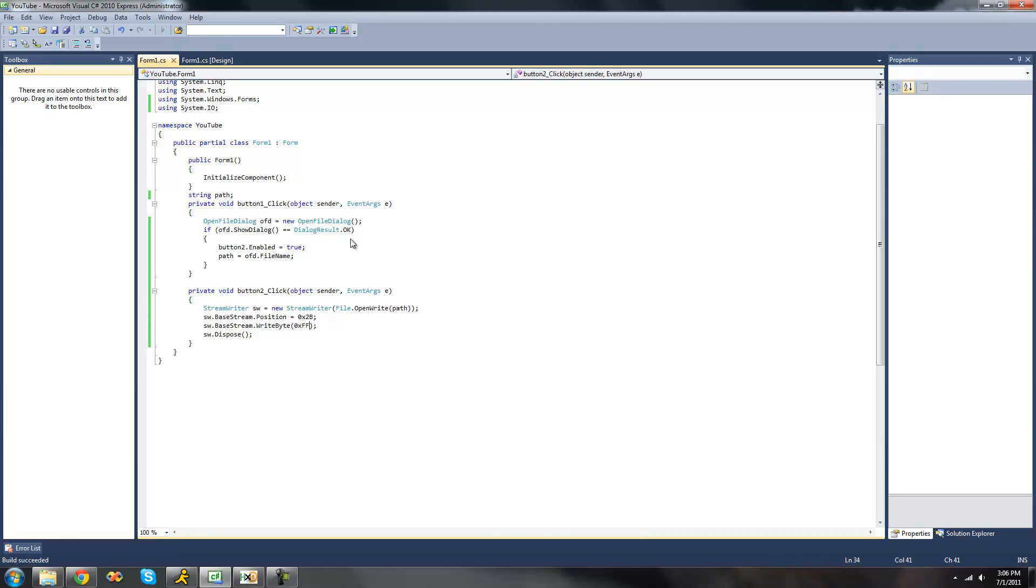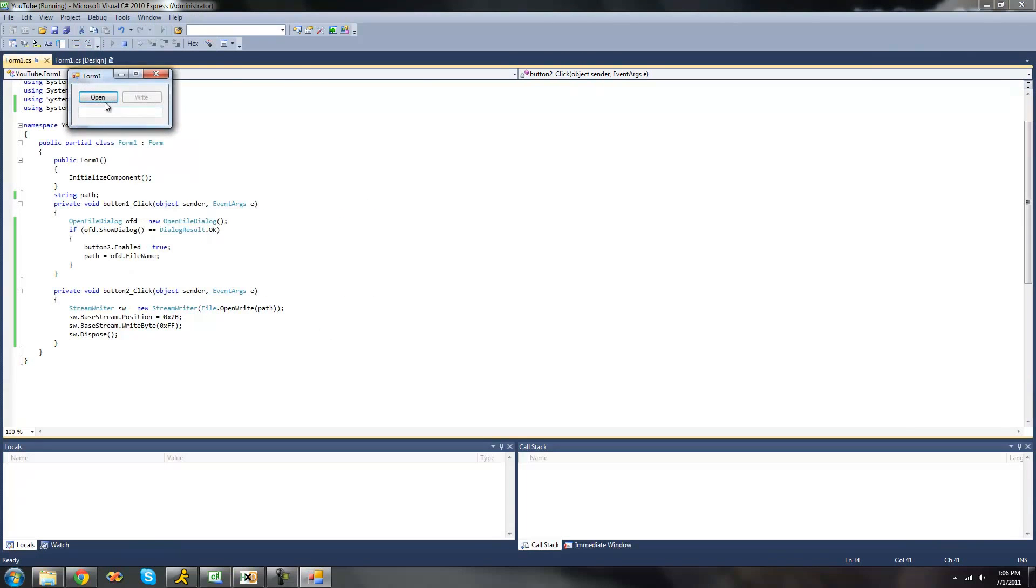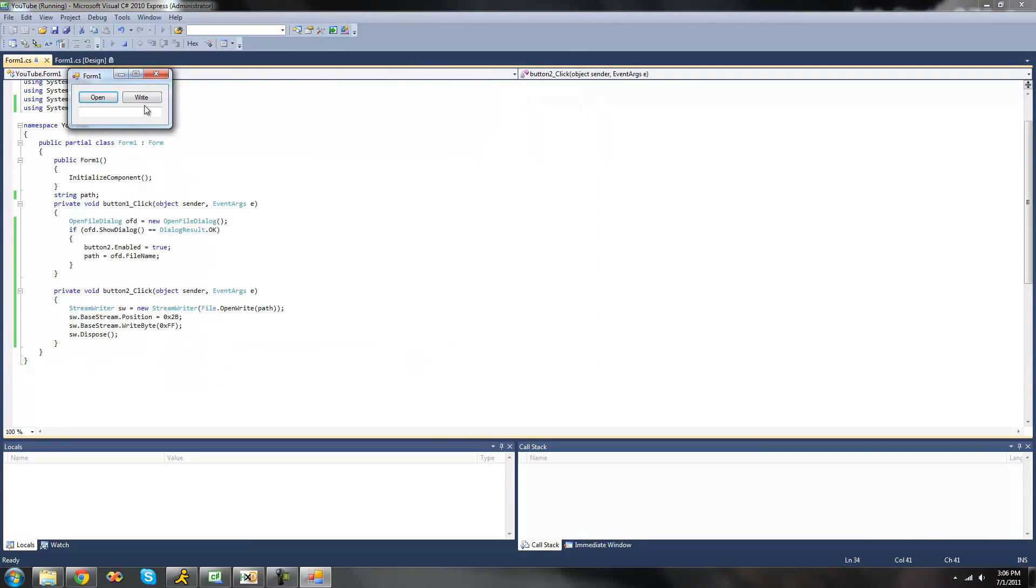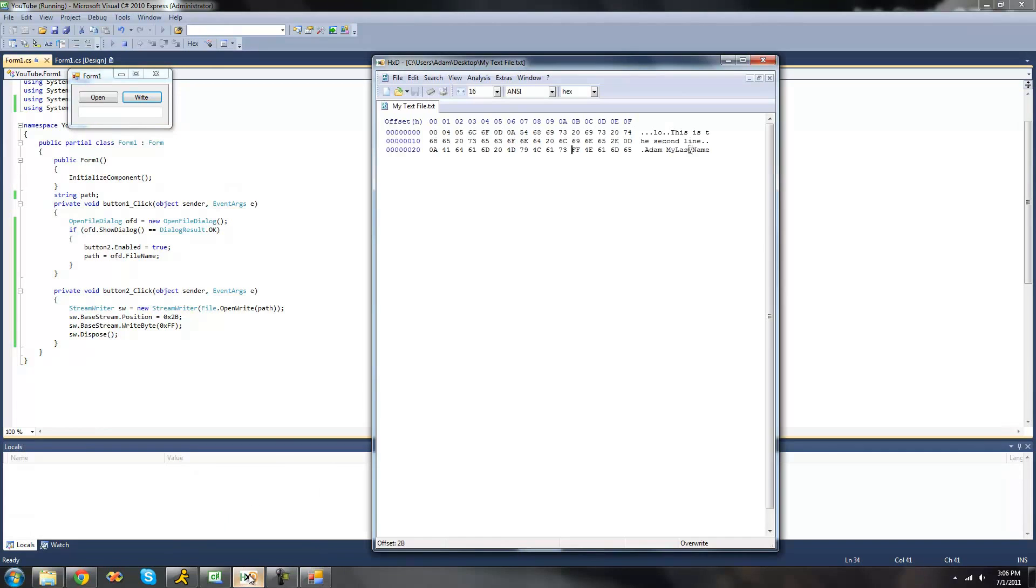So now I'll debug. Click write. Now at the offset 2b we should see the value ff. Yup, 2b ff.